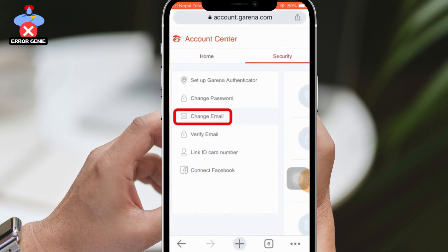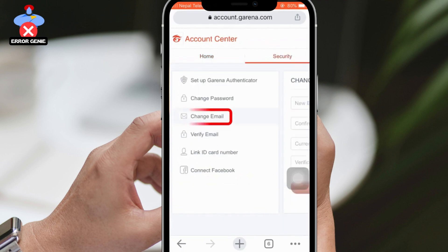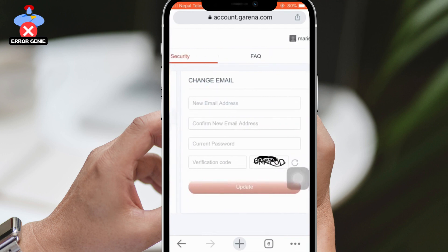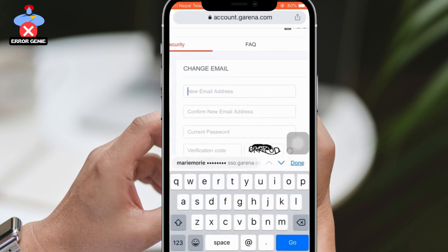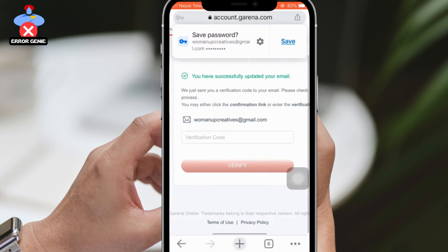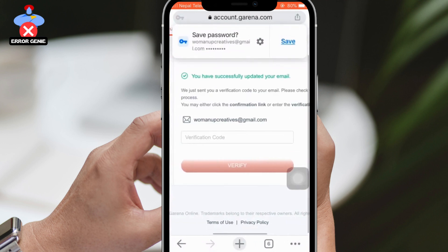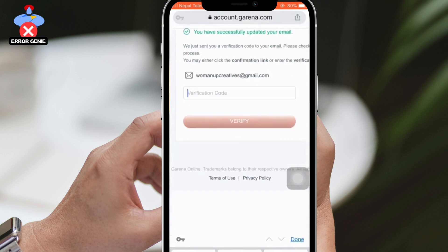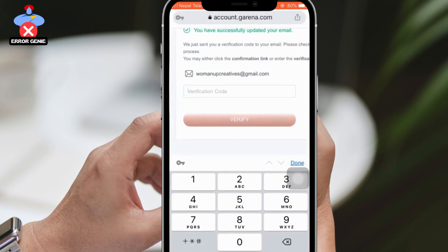Enter your new email address and reconfirm it. Then enter your current password and the verification code displayed on the screen. Tap on the Update button. Once you've done this, you'll see a message saying that you've successfully updated your email address and that a verification code has been sent to your email.